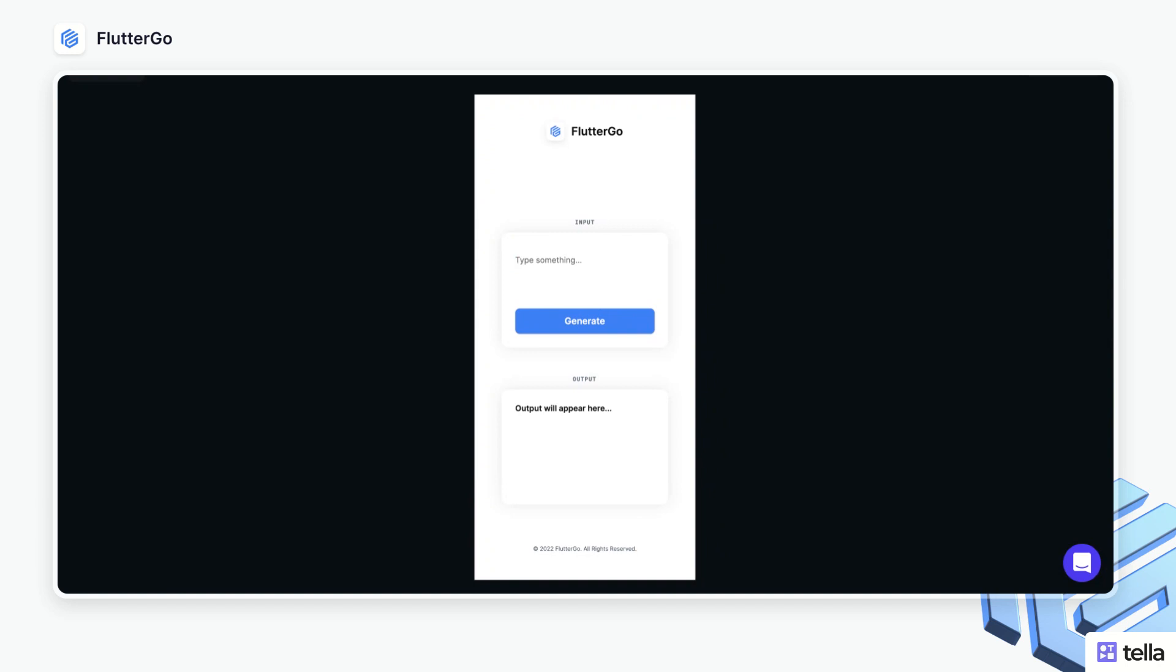My name is Will Hobbick, and today I'm going to be showing you how to integrate OpenAI's GPT-3 into your Flutter Flow project.